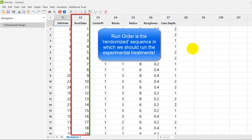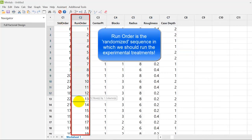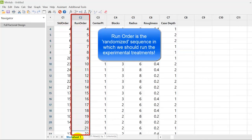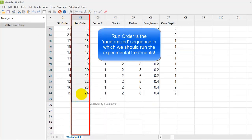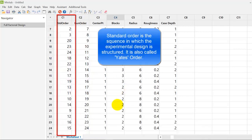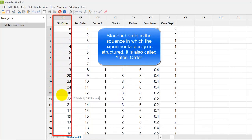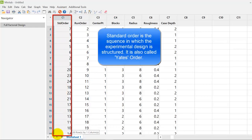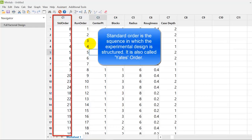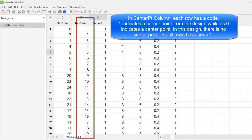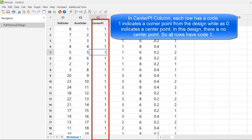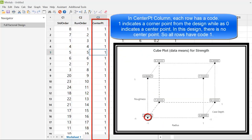Now, we see the worksheet. Run order is the randomized sequence in which we should run the experimental treatments. Standard order is the sequence in which experimental design is structured. It is also called Yates order.